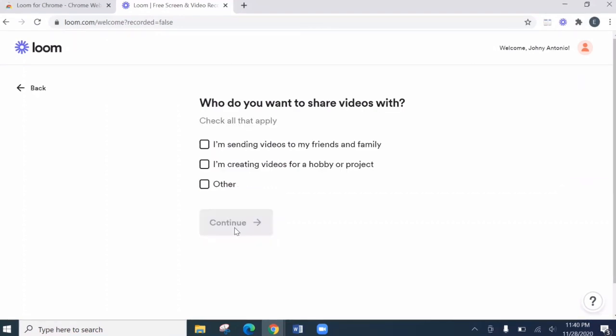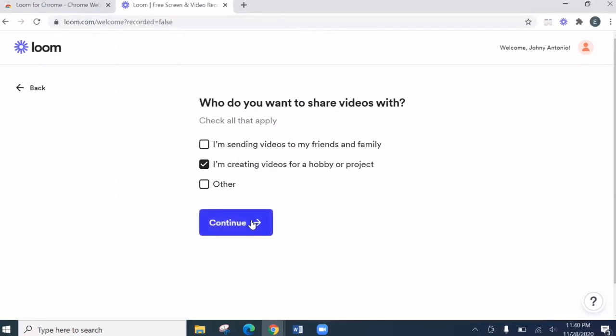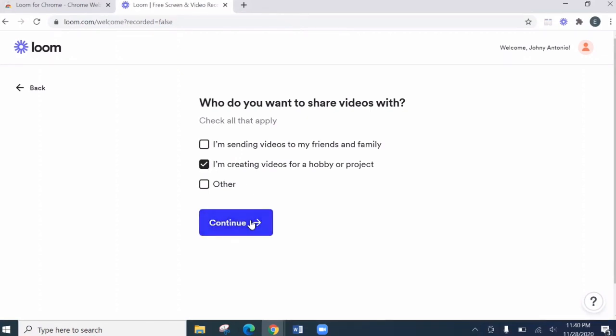Again, who do you want to share videos with? Let's check all that apply. I'm sending videos to my friends and family. I'm creating videos for a hobby or project. Let's check this. Then let's click continue.